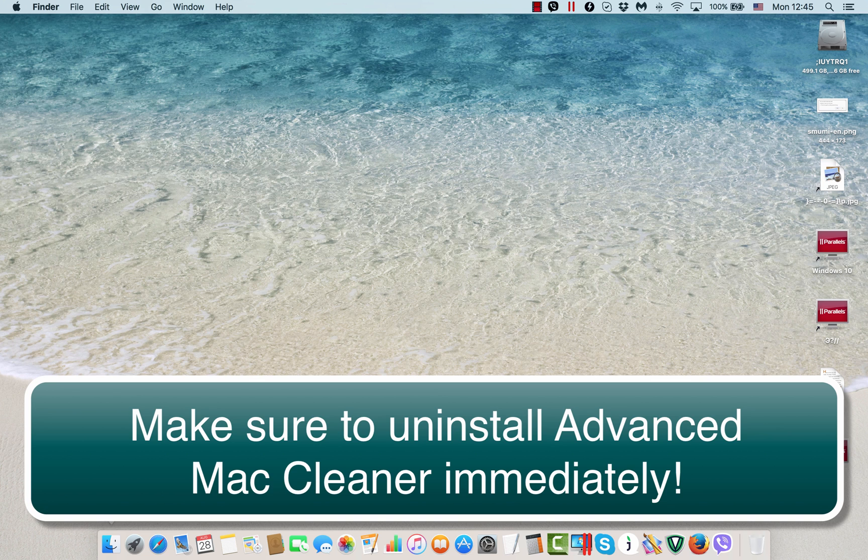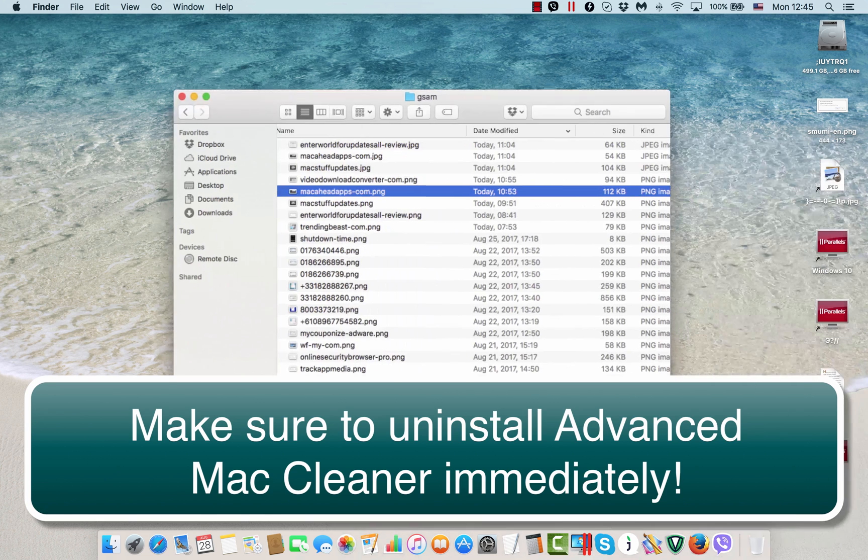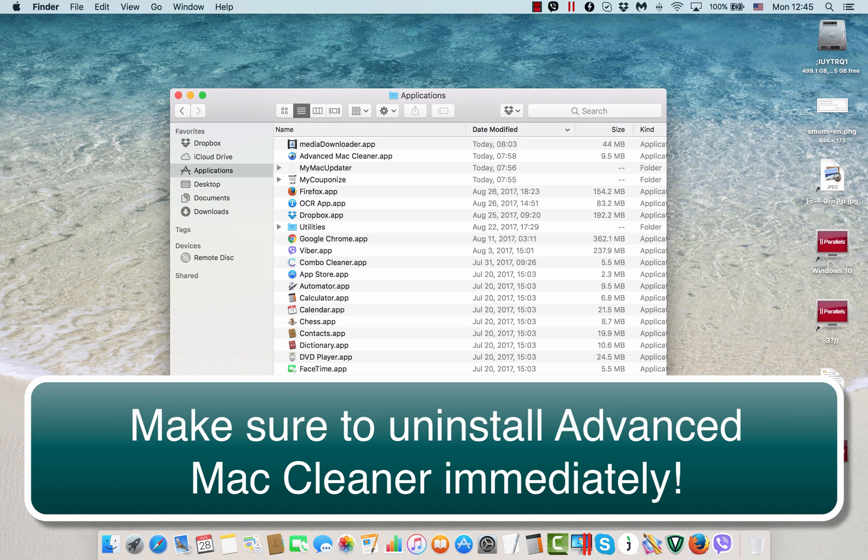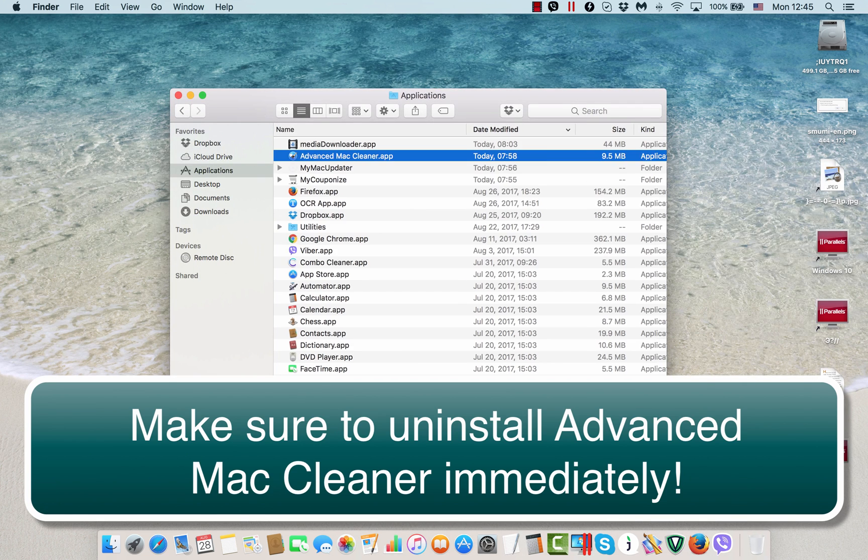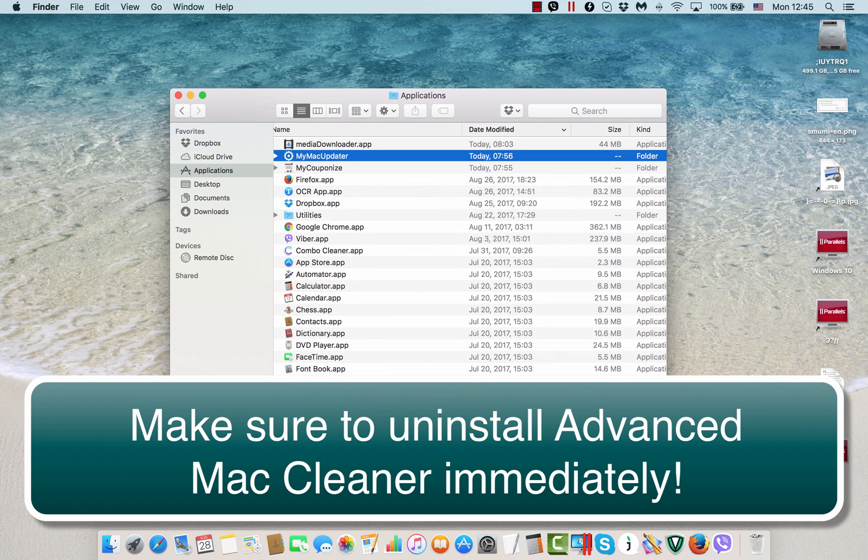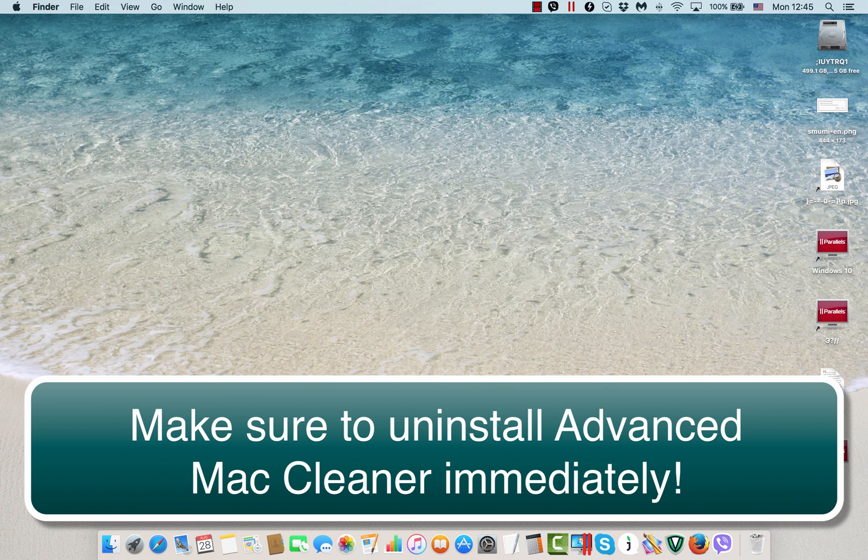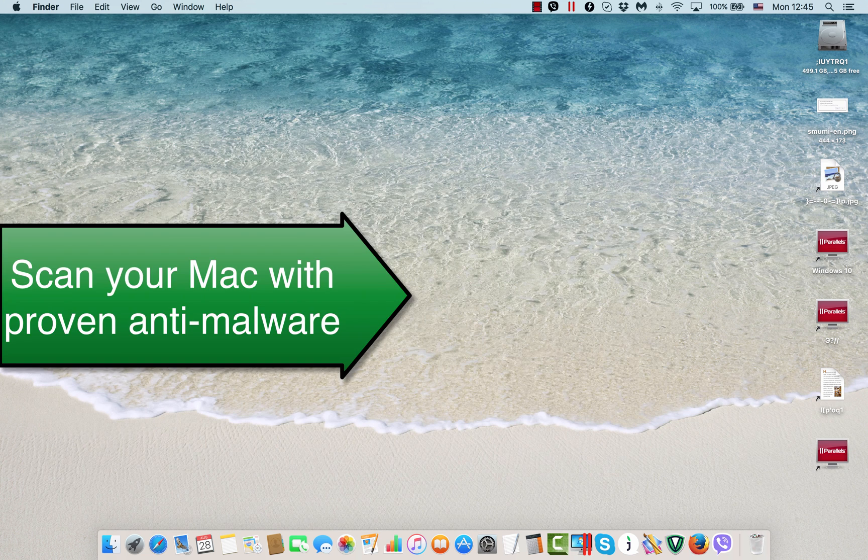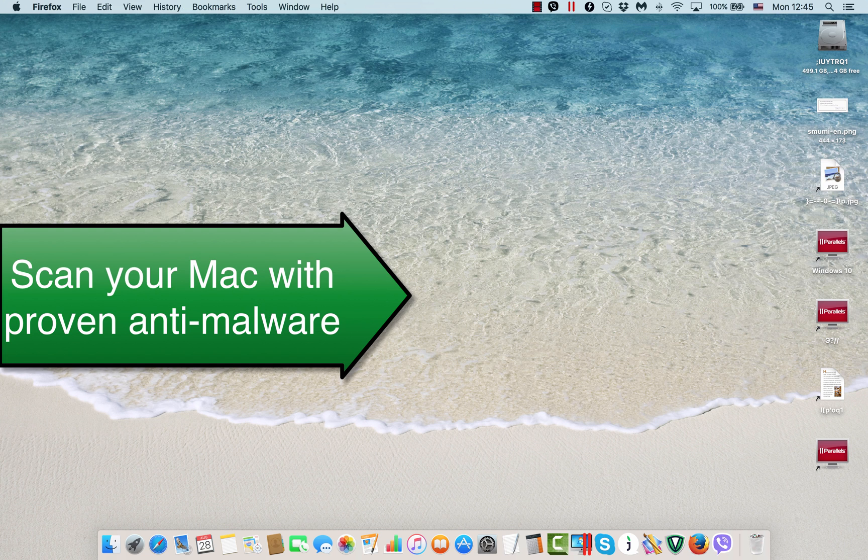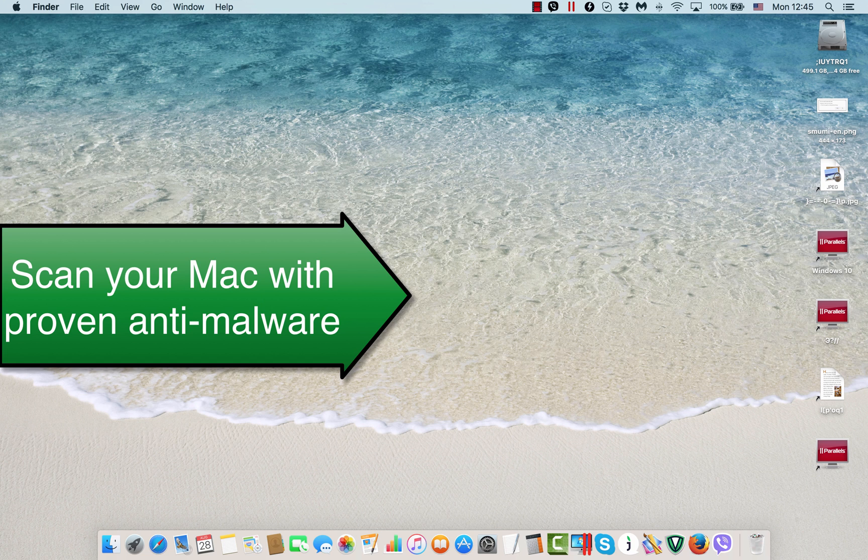You go to the Applications section of your Mac and you trash this Advanced Mac Cleaner immediately. It's the right thing you've just done and hopefully you will also be able to get rid of other malware from your system